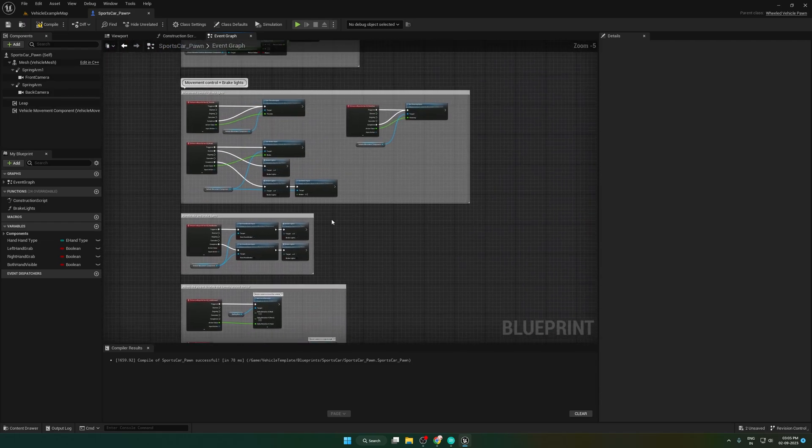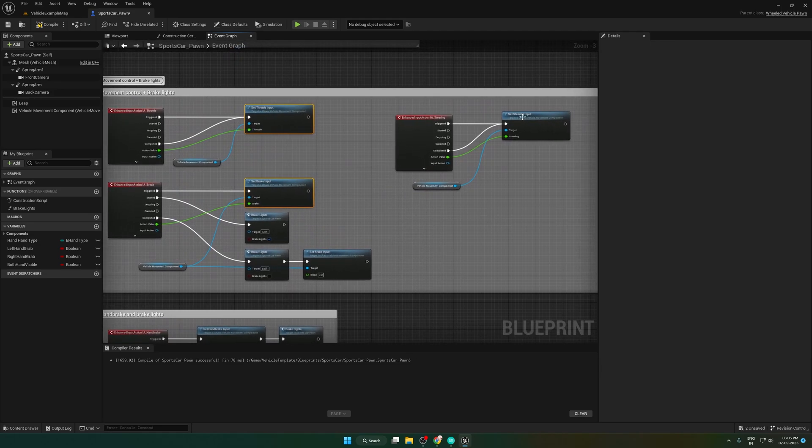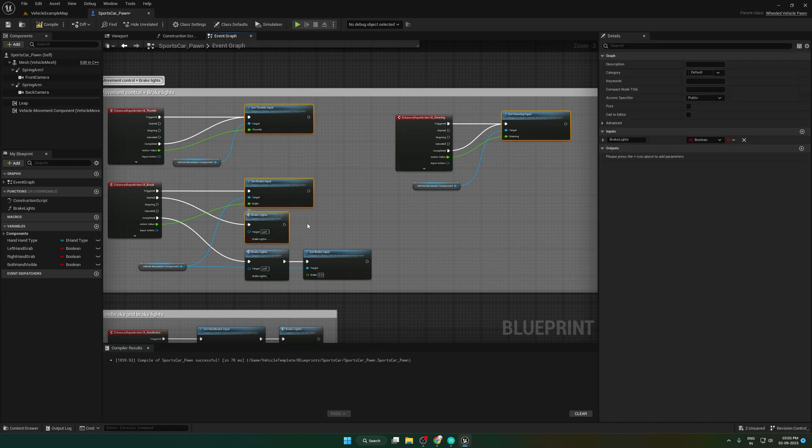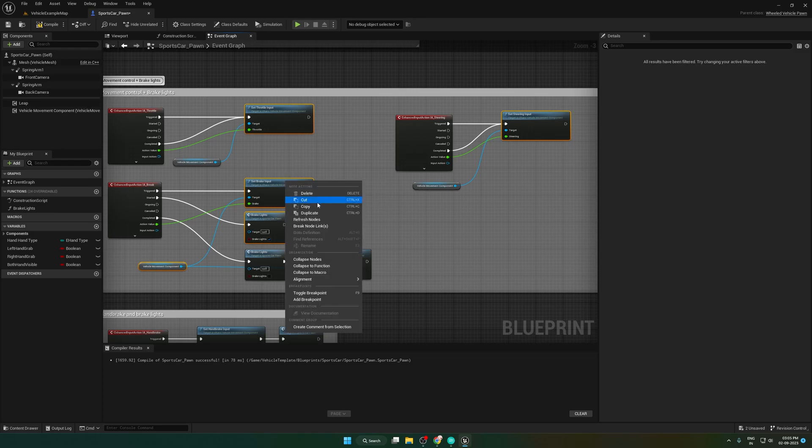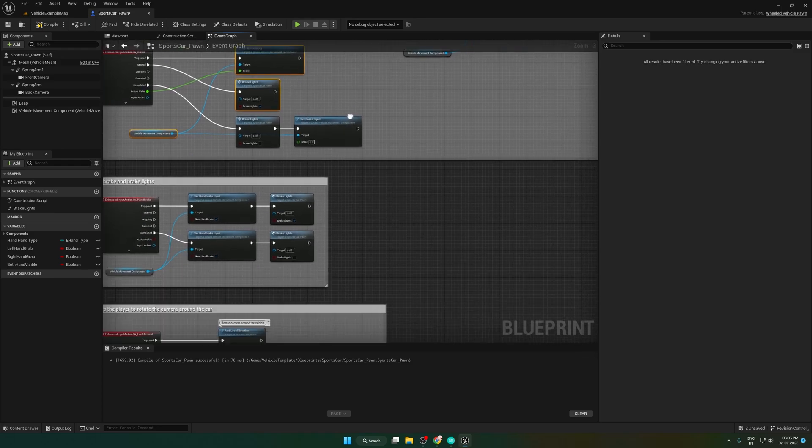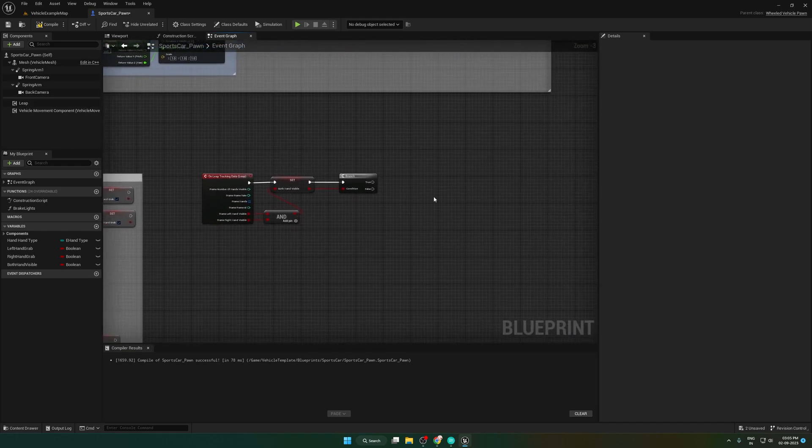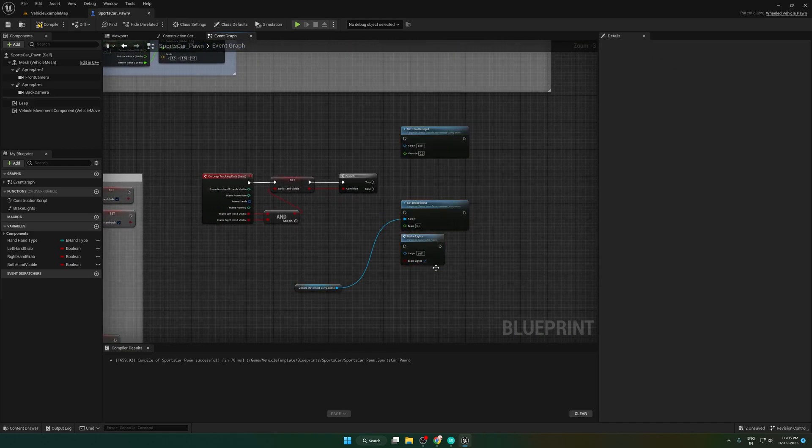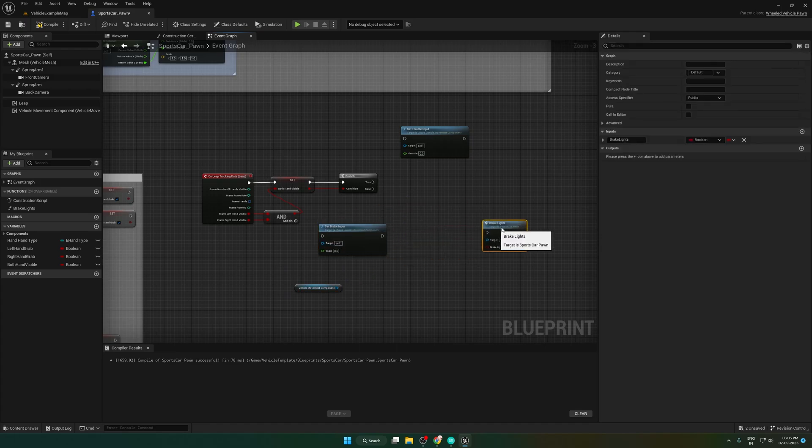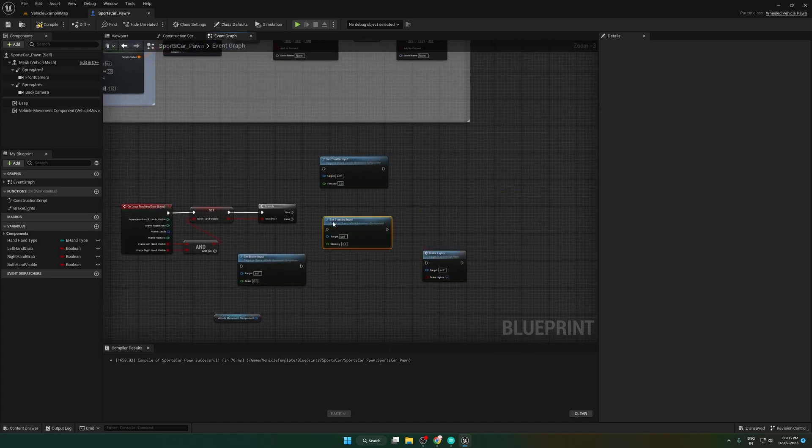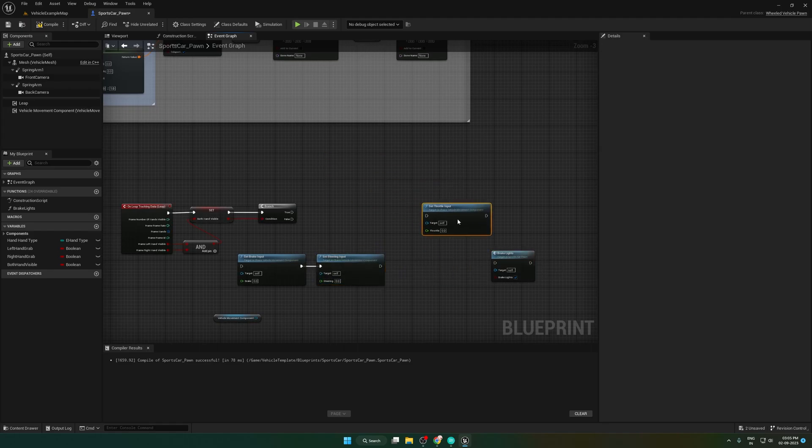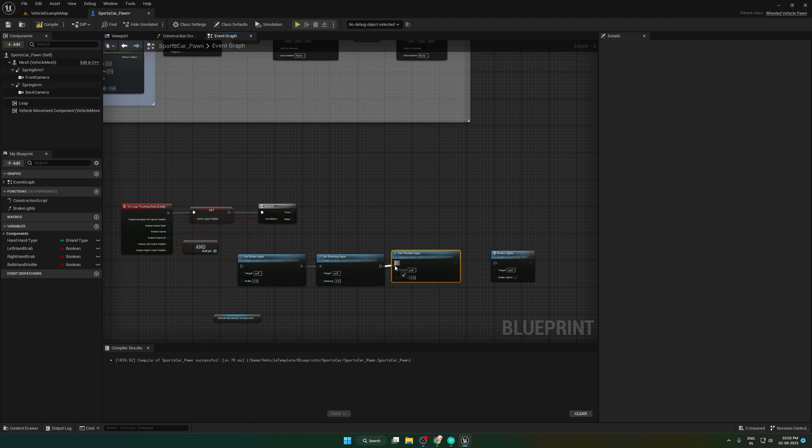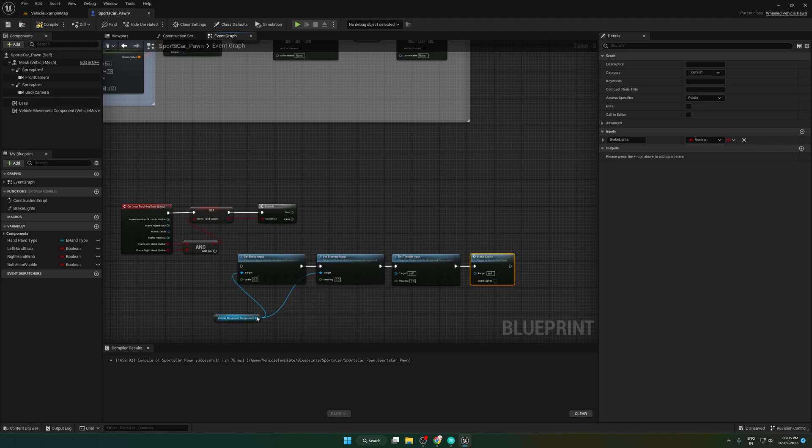To set that, copy the vehicle control nodes such as set throttle input, set brake input, set steering input, vehicle movement component and brake light node. Paste it here. Set all values to zero and brake light to false. Finally, connect vehicle movement component to the target.